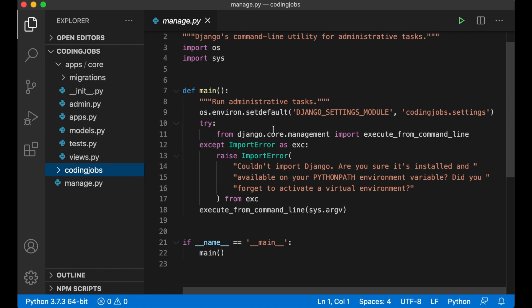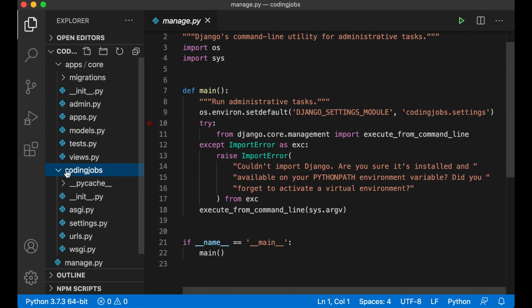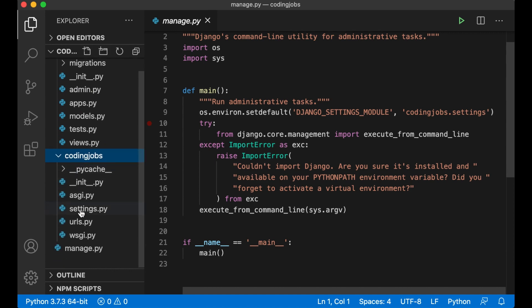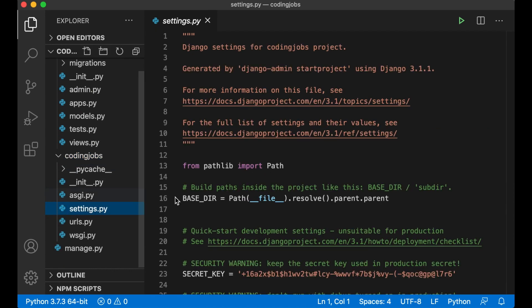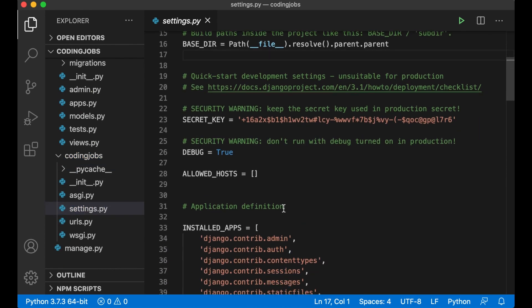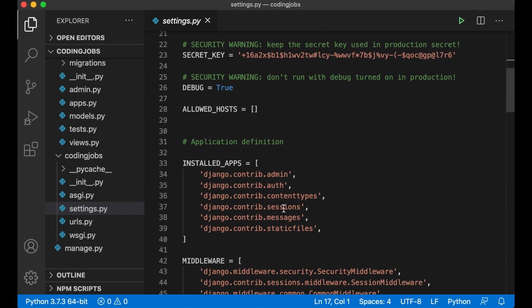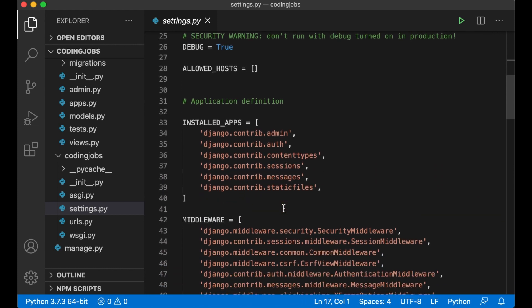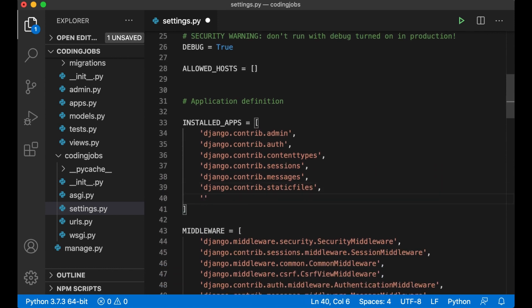Django still doesn't know that the core app we created actually exists so we need to add this to the list of installed apps. This is done inside coding apps slash settings.py. Here we have a list of installed apps. At the bottom we can add apps.core.